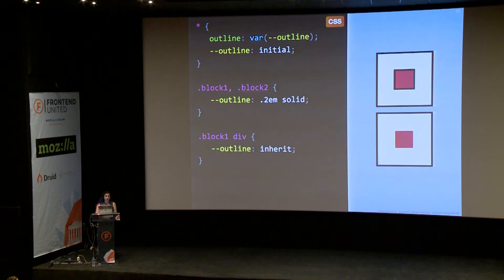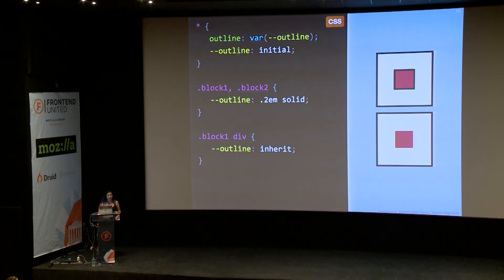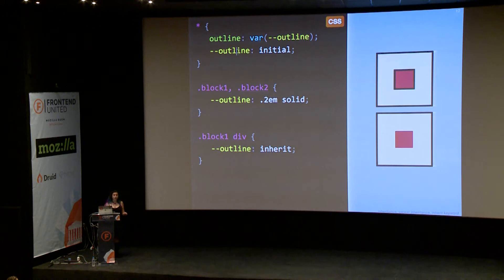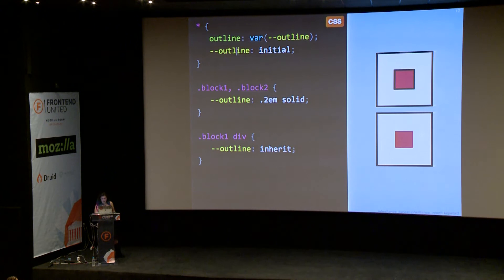So why does this trick work? Why does setting our variable to initial in the universal selector cancel inheritance? The reason is that every declaration that applies directly to an element has higher precedence than declarations that are inherited. So even though the universal selector has a specificity of zero, it still has higher precedence than inherited declarations. So this is the second takeaway: CSS variables are inherited properties, but you can change that.